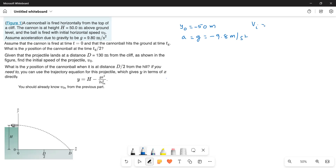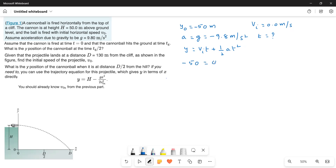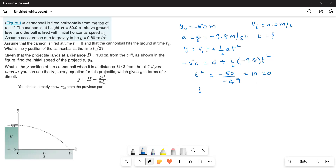The initial vertical velocity vi equals 0 meters per second. Using the kinematic equation y equals vi·t plus one-half a·t squared, we set y equal to negative 50 equals 0 plus one-half times negative 9.8 times t squared. Solving, t squared equals negative 50 divided by negative 4.9 equals 10.20, giving t equals 3.19 seconds.